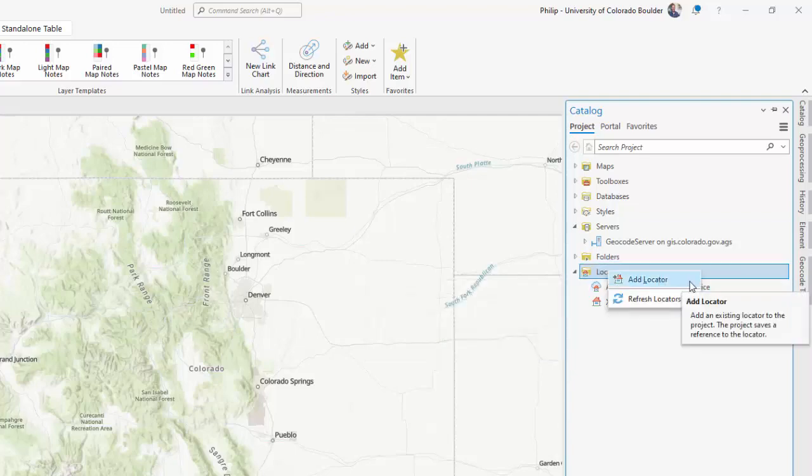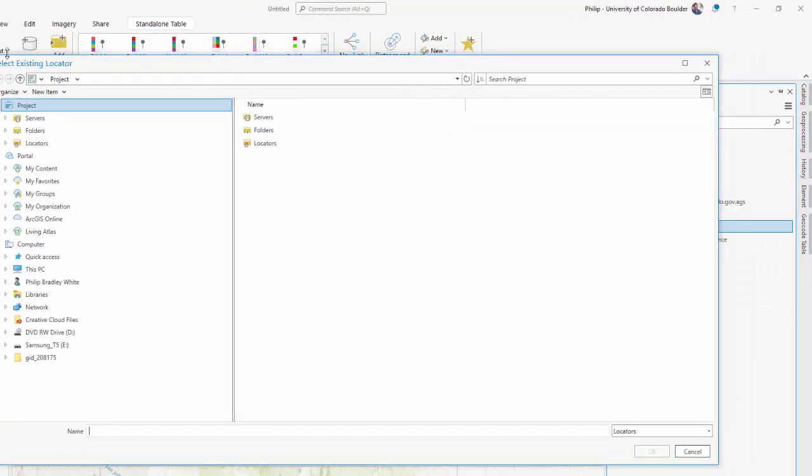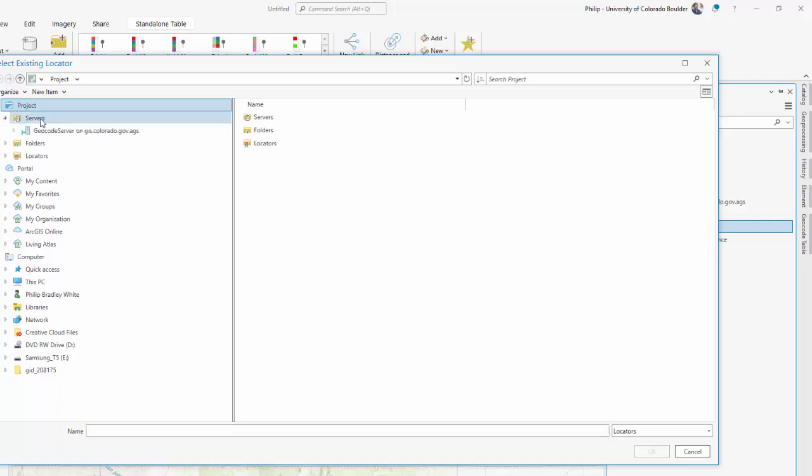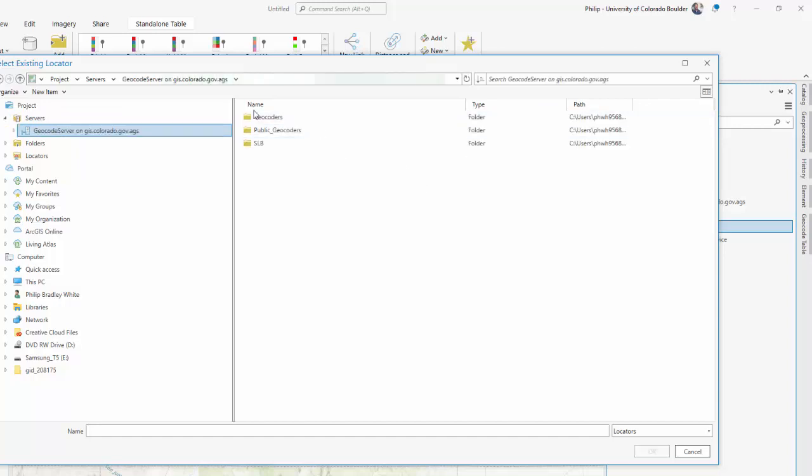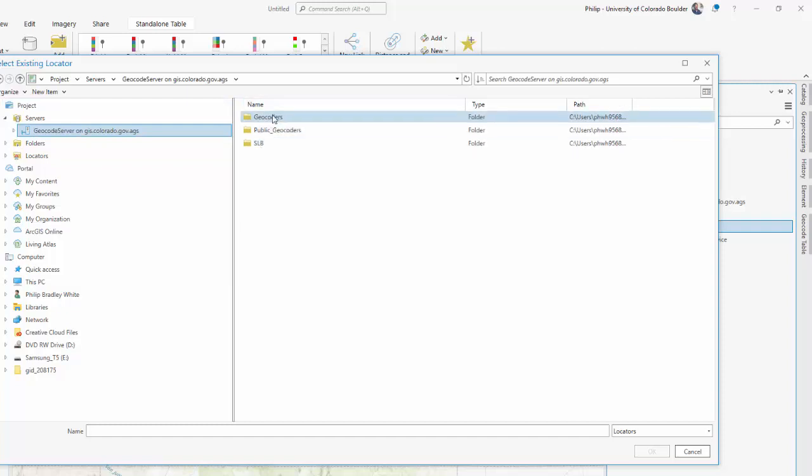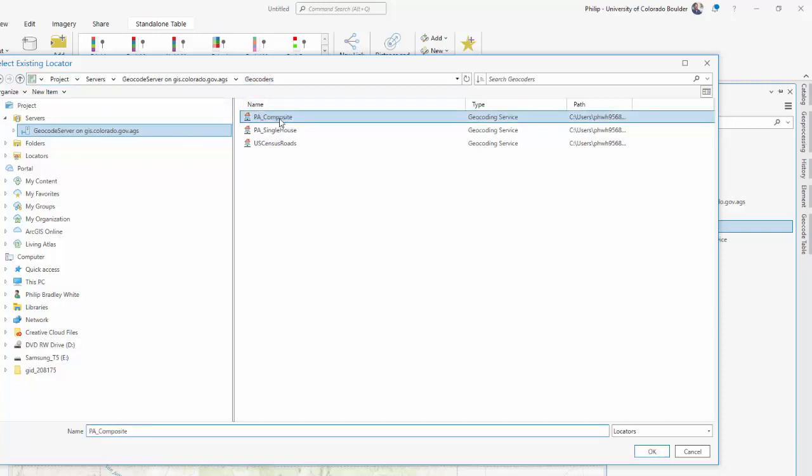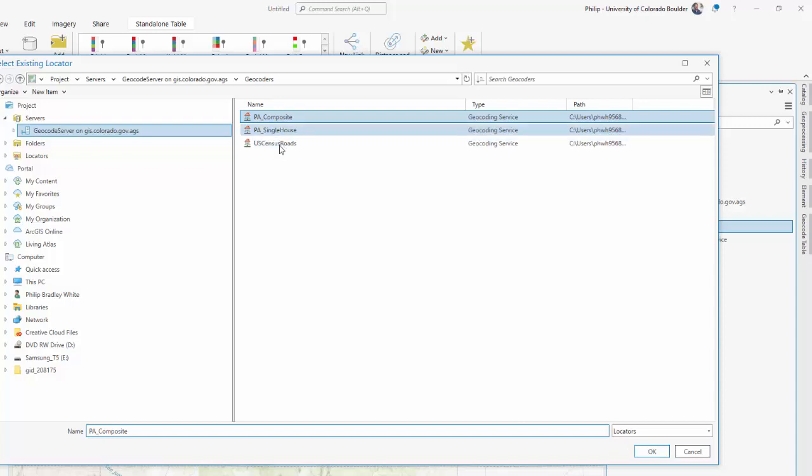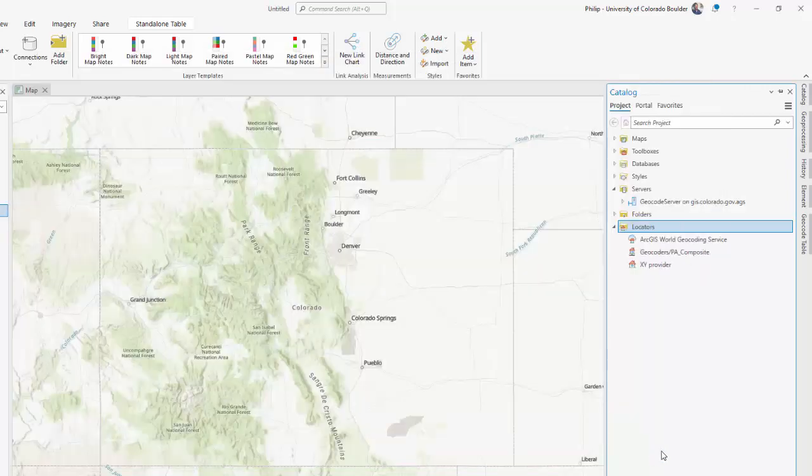That will open up this dialog, select an existing locator. And under project, you will see servers. You can click on your servers and just click on the geocoding server we just added. If you click through there, you'll find a few different things. I know what we want is under the geocoders folder and it's the composite, which is basically a combination of these two into a composite. So I'm going to click okay. And it's been added.